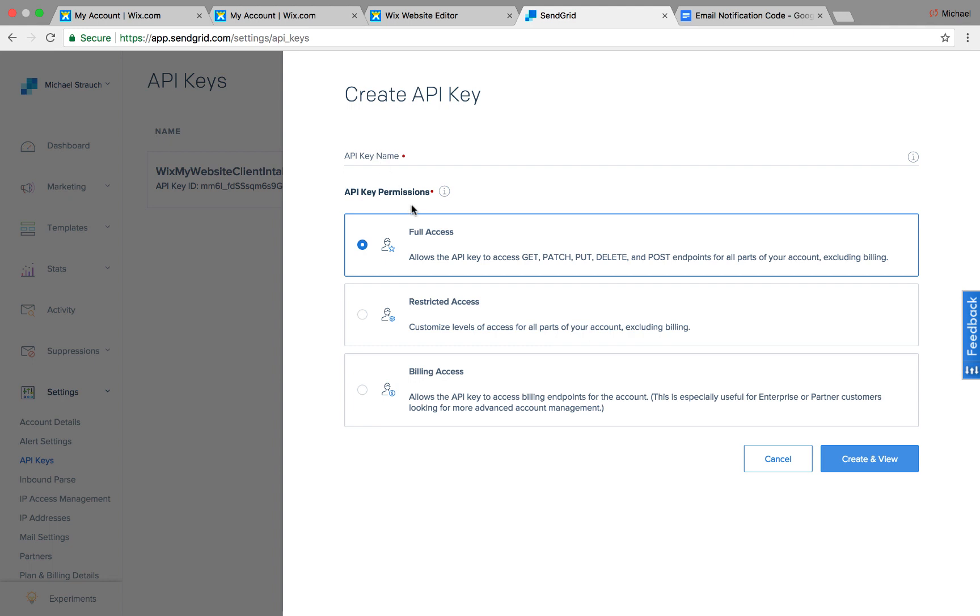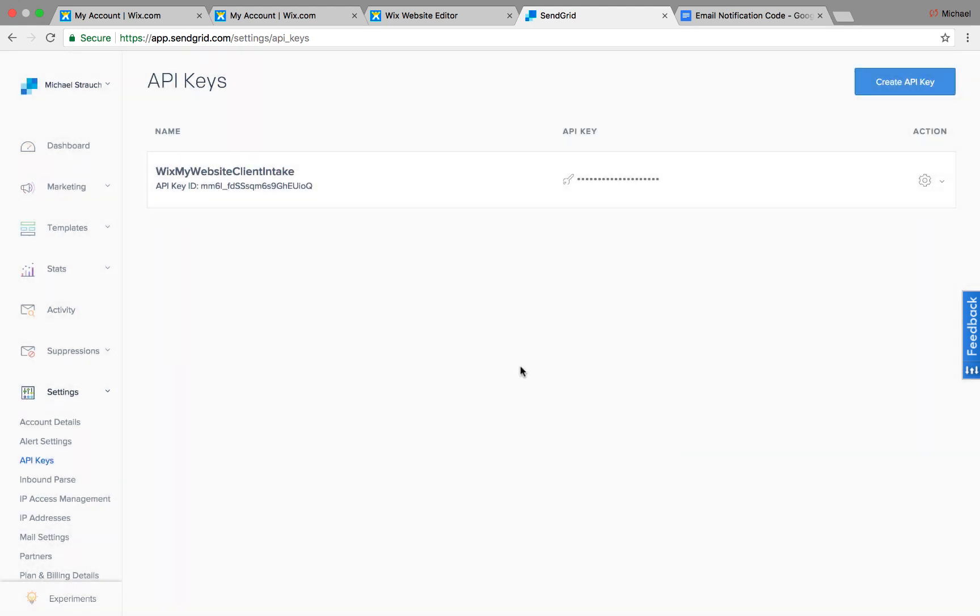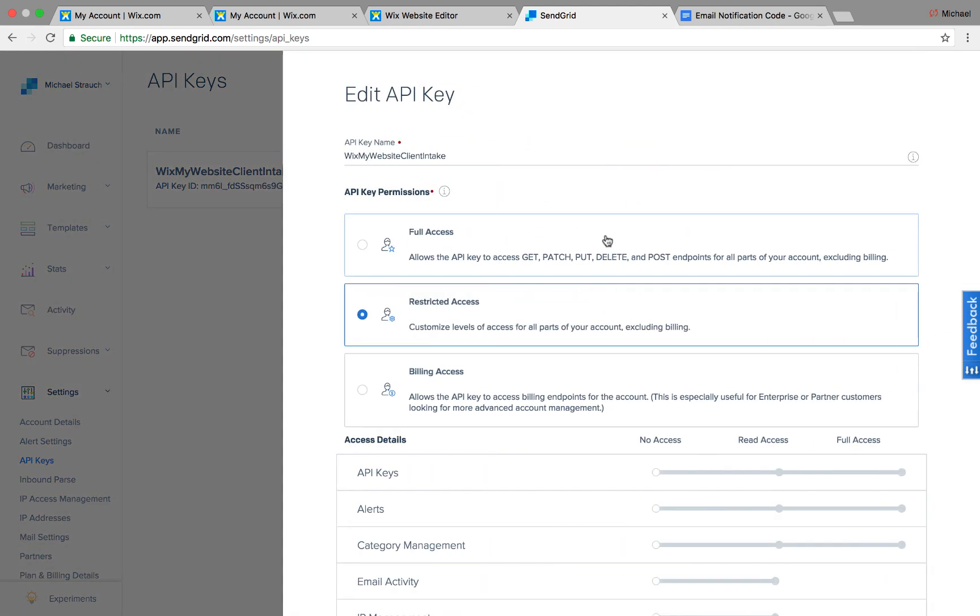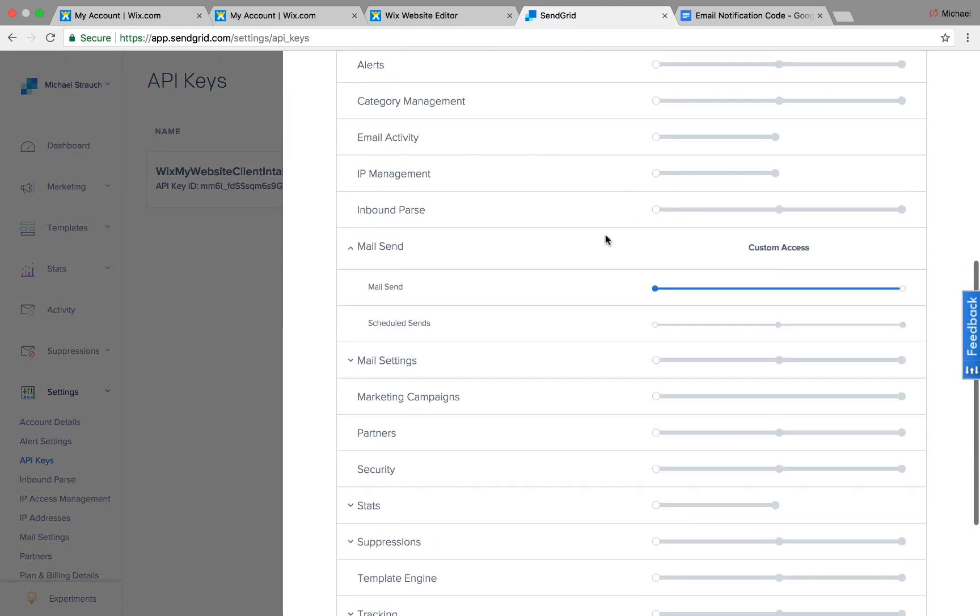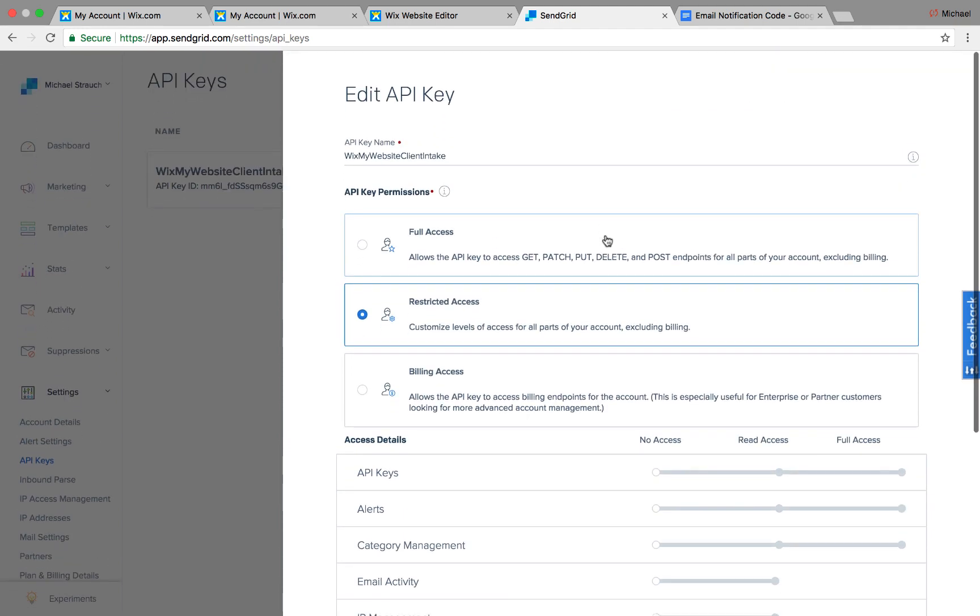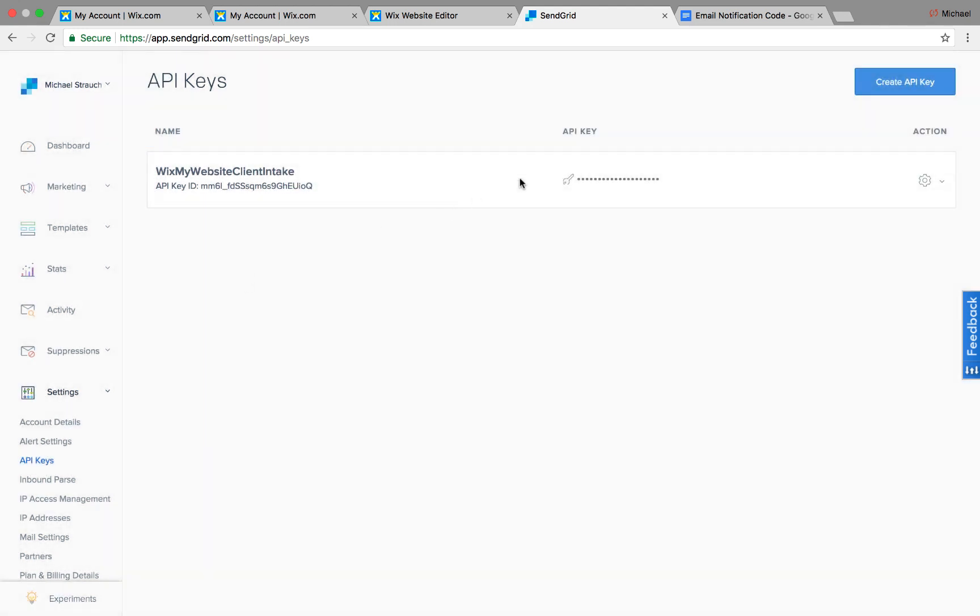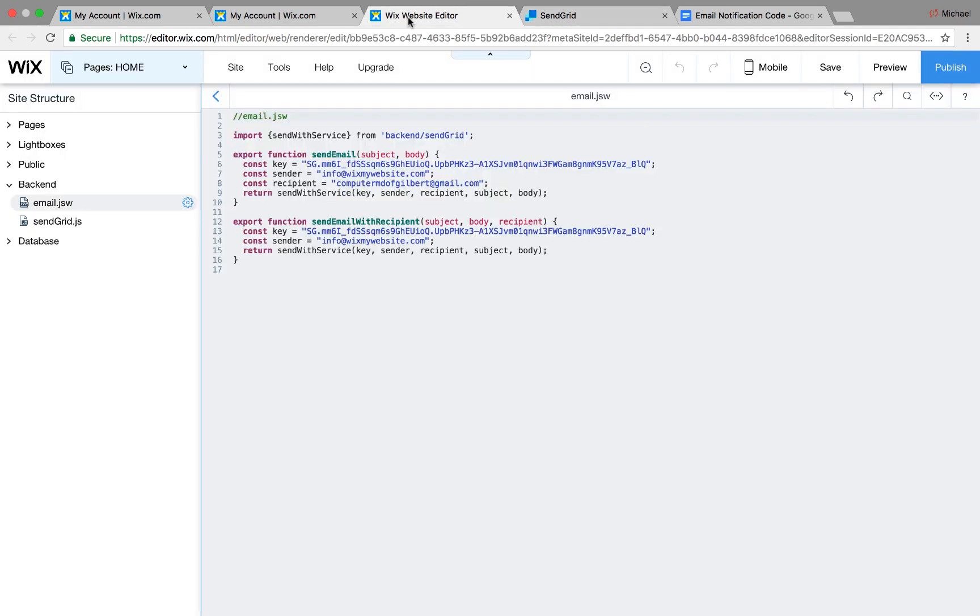And then you're going to want to name your API key. Whatever you want to name it is totally up to you. And then you'll see different permissions here. Full access, restricted access, or billing access. You're going to want it to be full access, and then you click it, name it, and then it'll pop out an API key. In this case, you see I have my API key here. It shows what it does. It shows that it sends the email. It's restricted access on here, which really I don't need it to be, but it is. And then the actual API key is right here. So when that API key comes out, you're going to want to copy the key that you get from SendGrid, and you're going to want to put it right here, right where it says const key. And you want to substitute the one I have in there for yours.